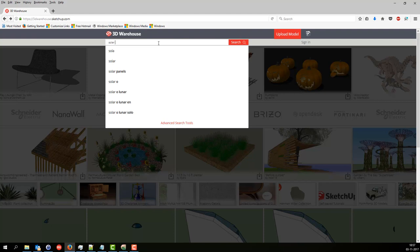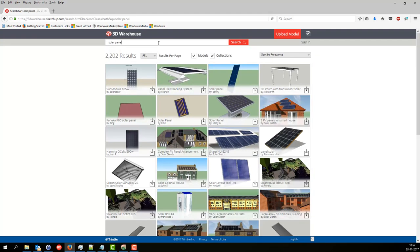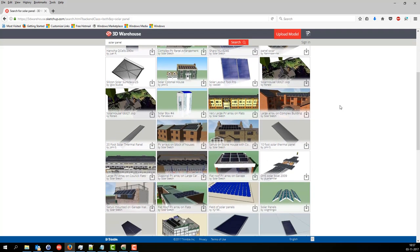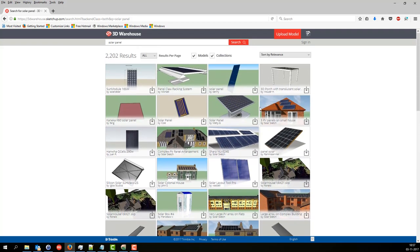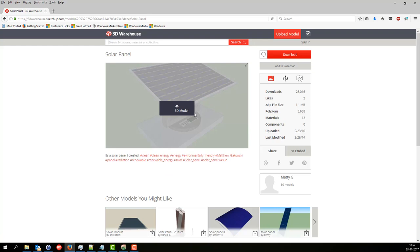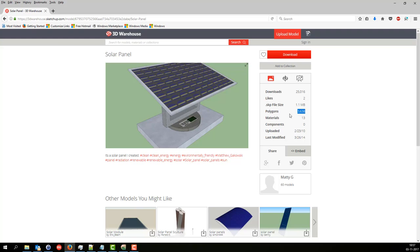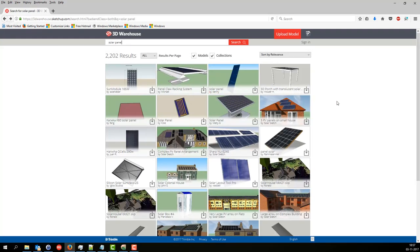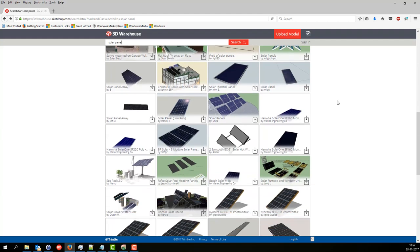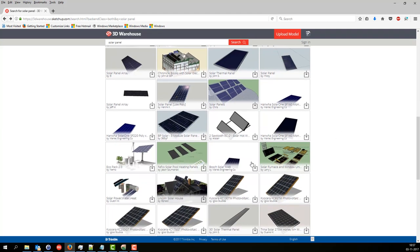I'm going to search for a solar panel and you can see the different models show up here. If you click on them you can see some information about them, rotate them here and see how they look. A very important thing is the number of polygons — that should not be too big. I would say it should be below 100,000. If they are bigger than that, don't take them into WinPro — that would be painfully slow to work with. Or at least you should try to reduce them if you can in SketchUp.